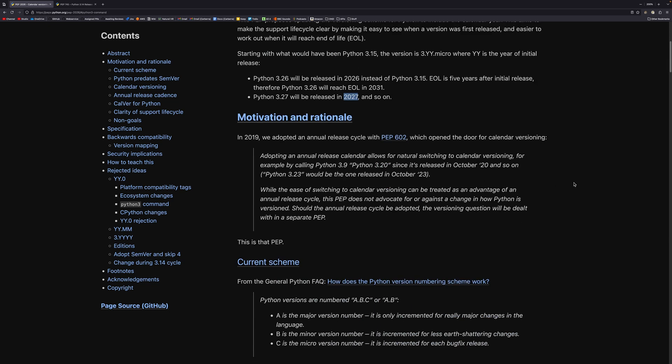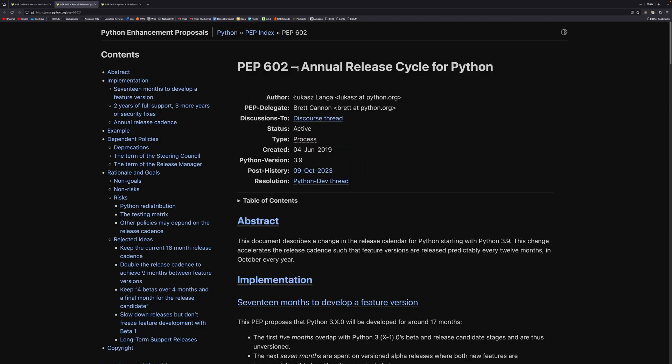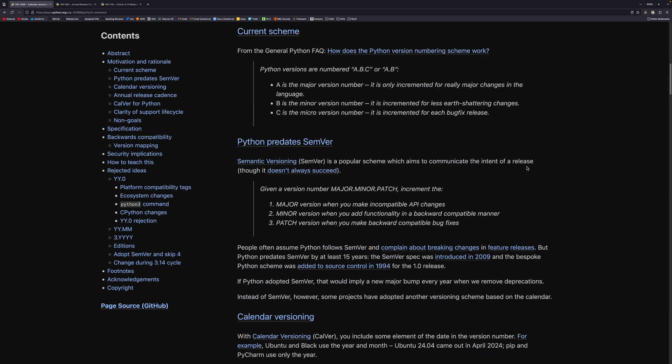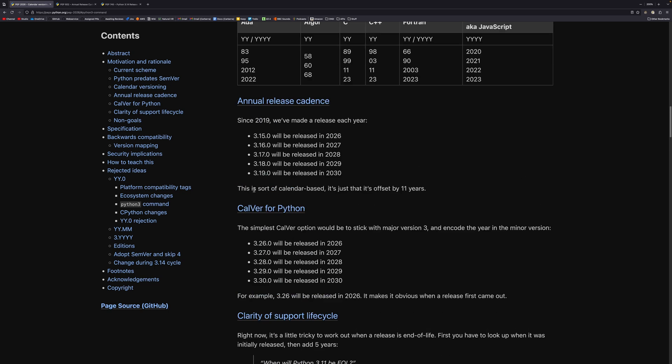And this is made possible by PEP 602. So PEP 602 introduced the annual release cycle for Python, which brought in the 17-month development cadence, which allowed Python releases to be released every year in October. So every single year the version number is going up. But if I scroll down a little bit, we'll see that it is sort of calendar-based as described here, and it's offset by 11 years. So 3.15 released in 2026, 3.16, 27, et cetera. And the new system will line it up because it is essentially calendar versioning already.